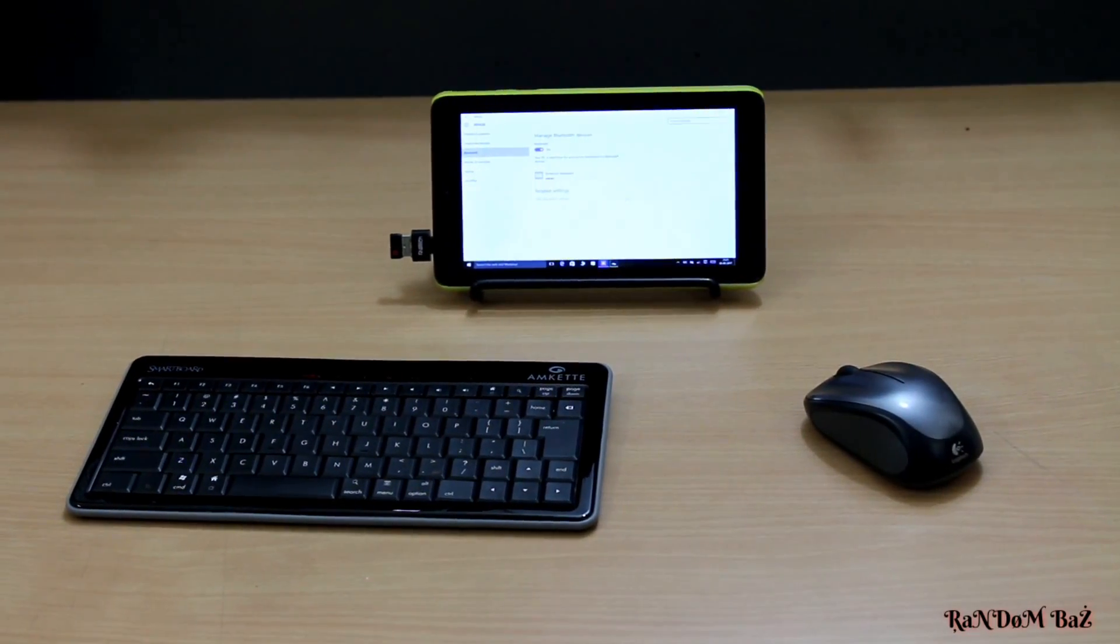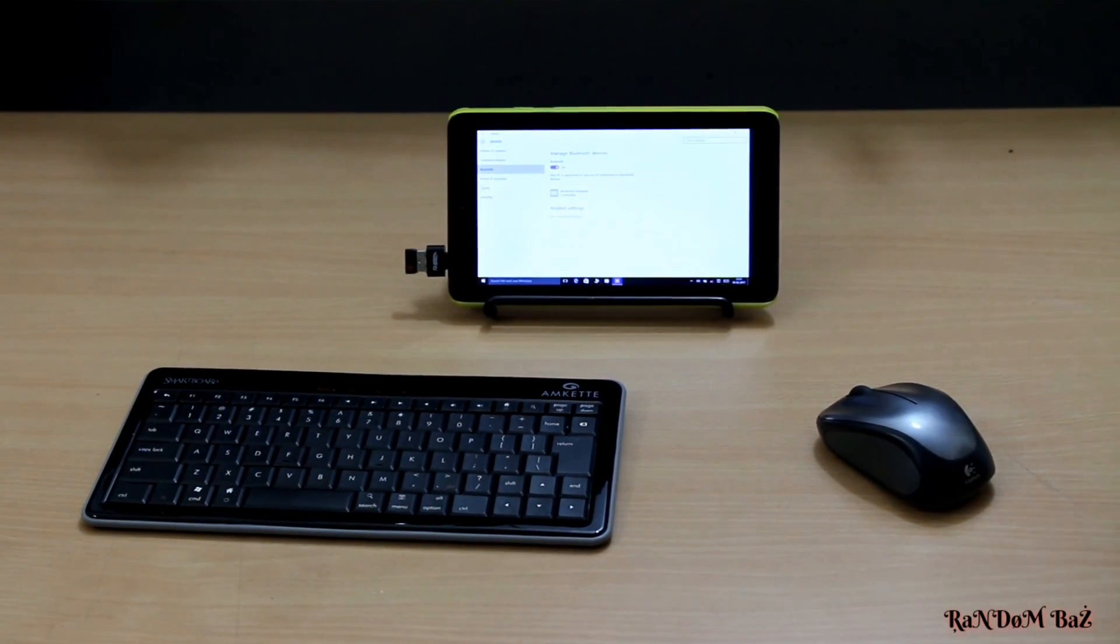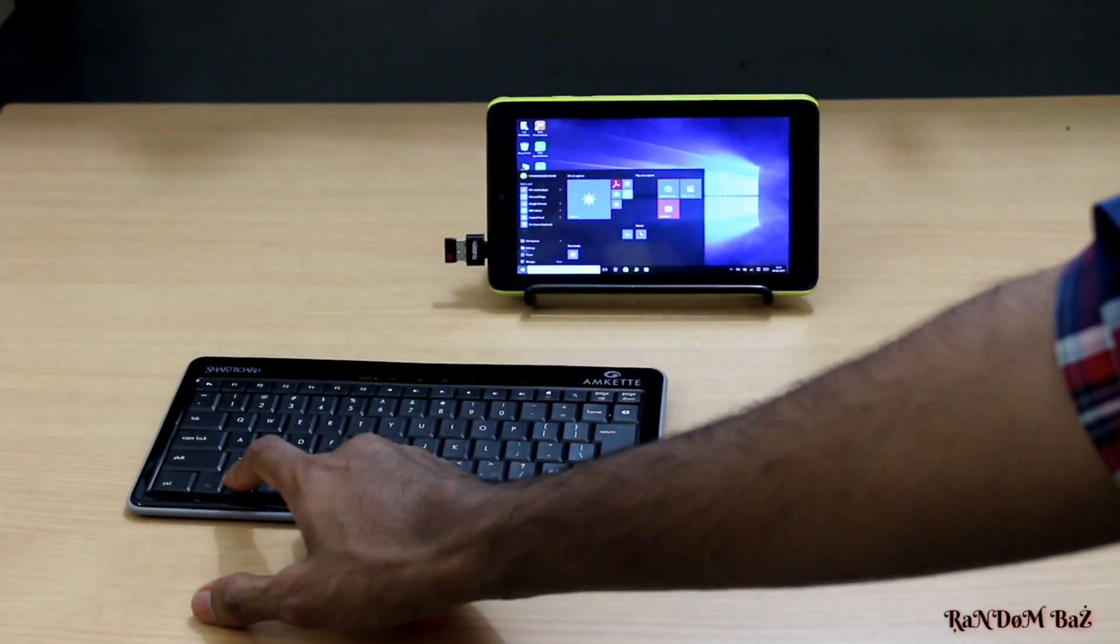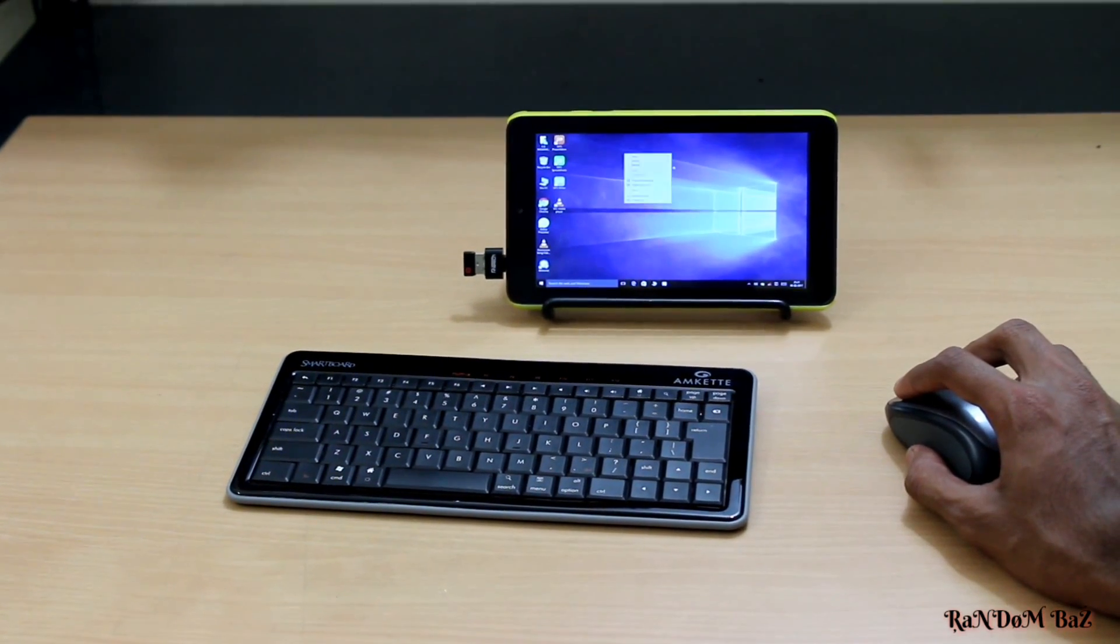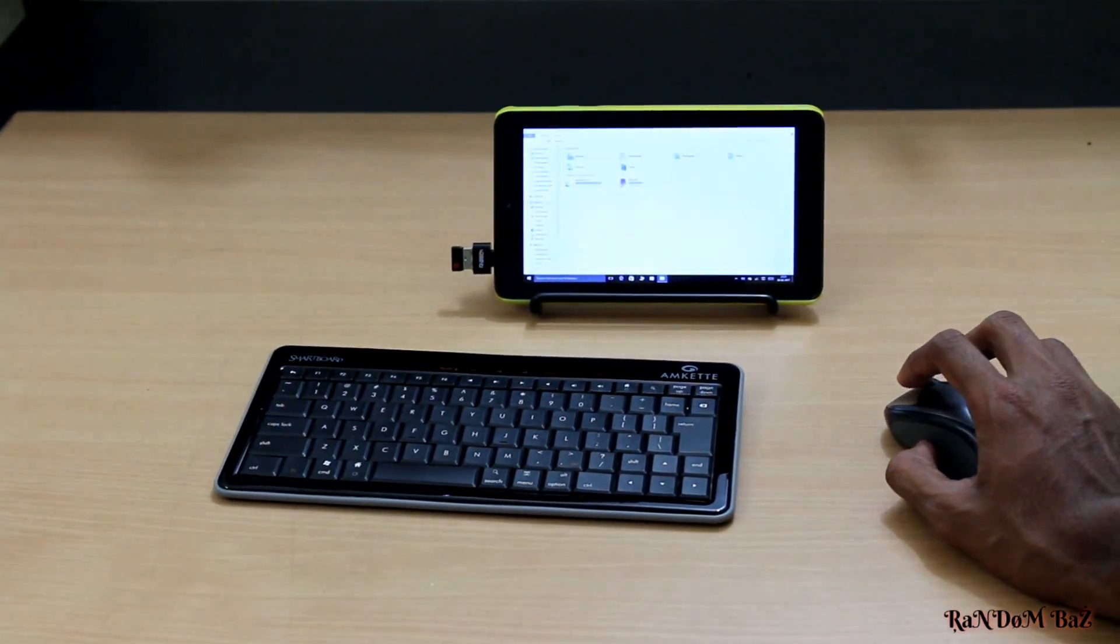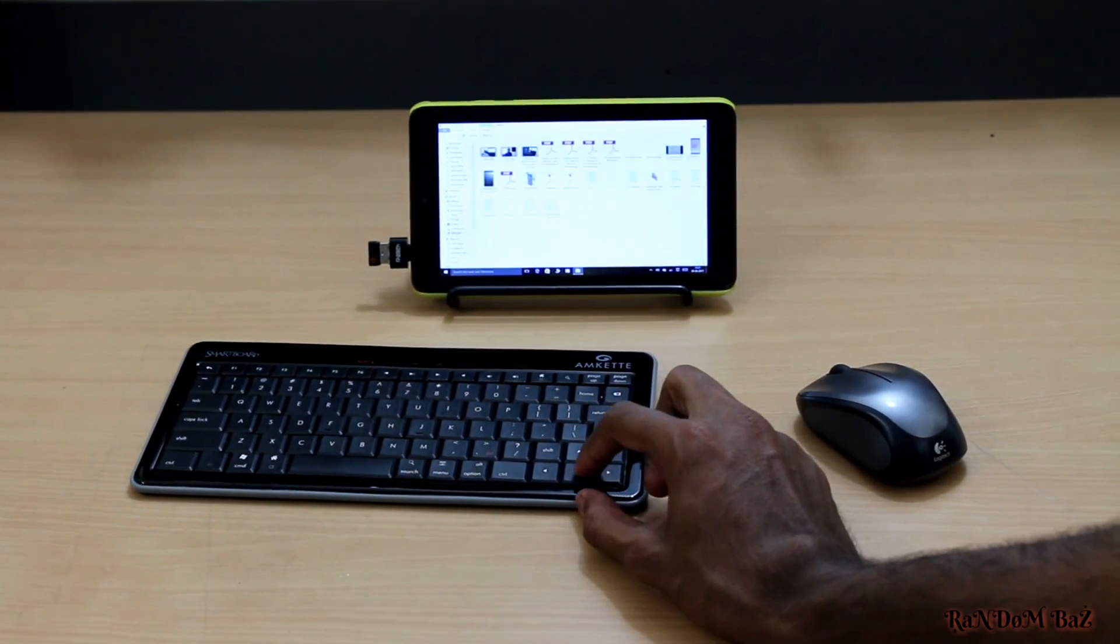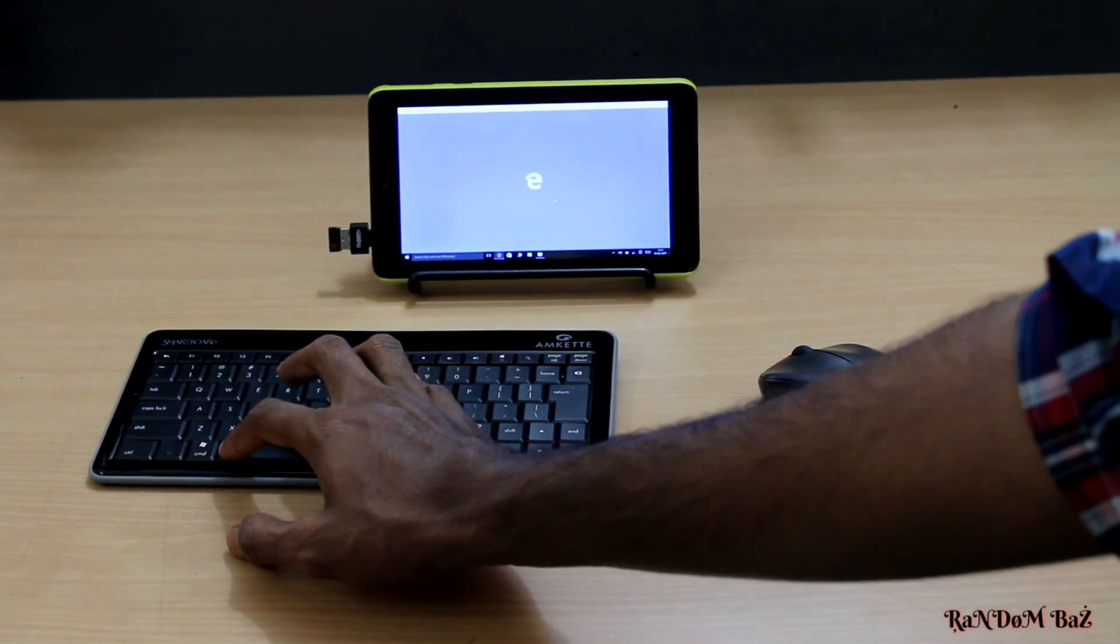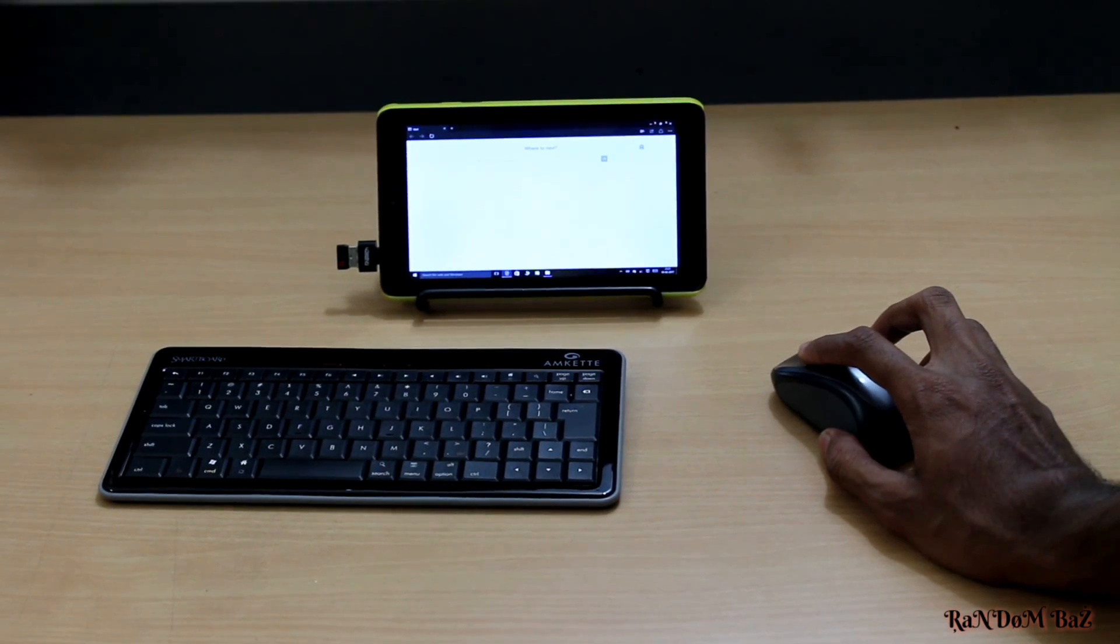Since it doesn't require any dongle, it can be connected even to your mobile. It's an easy-to-use keyboard with various functions, so you can control your tablet remotely. Let's check whether it's working properly. It's working properly, so let's move on.